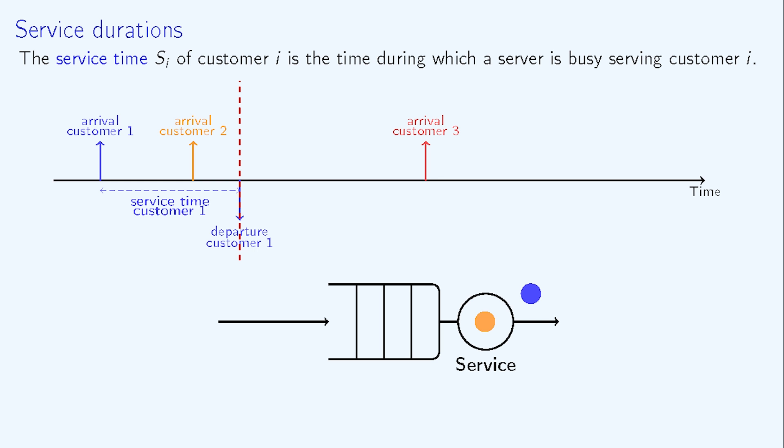Then, the service of the orange customer starts. The service duration of the orange customer is the elapsed time between beginning of service and departure. It is represented here with the horizontal orange dashed line.